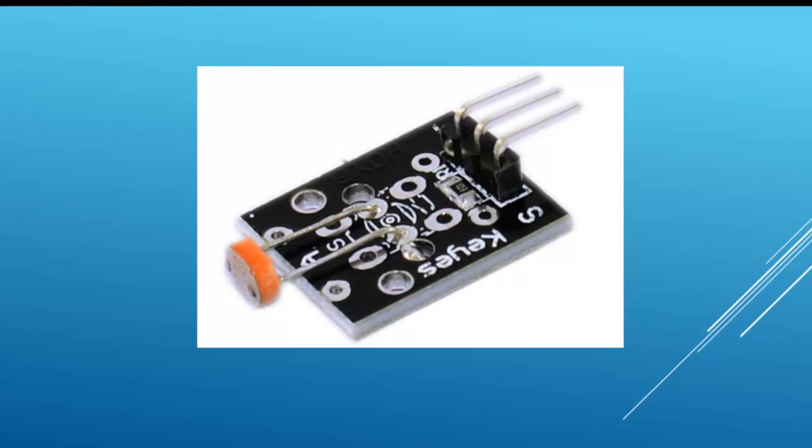If you don't have the component, you have the choice of buying this module which is very convenient for a class or a beginner. In this case the S pin should be connected to the A0 of the NodeMCU, VCC to 3V and GND to GND.